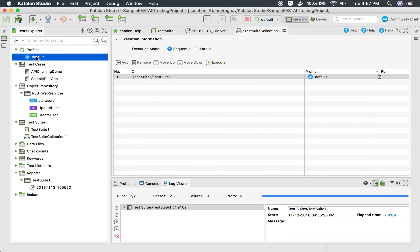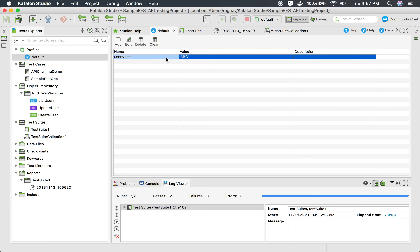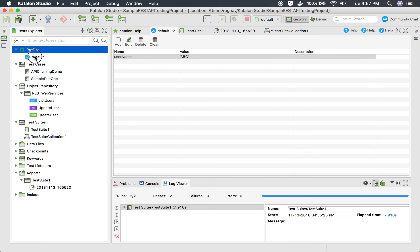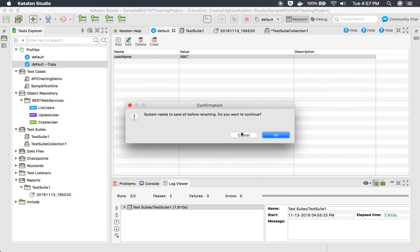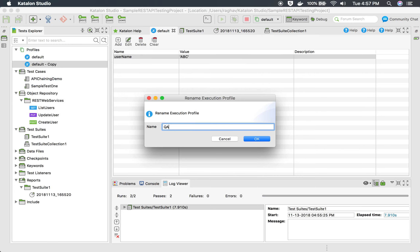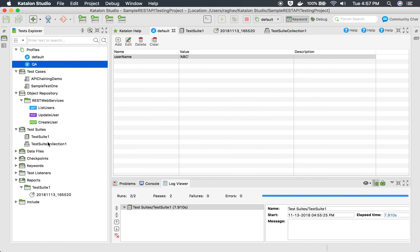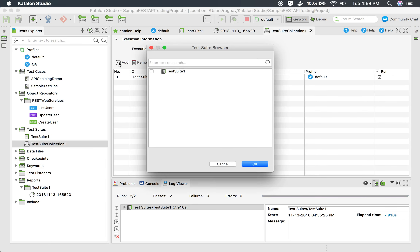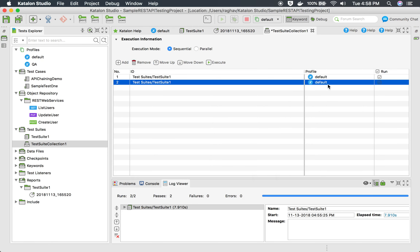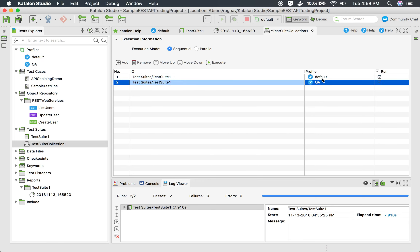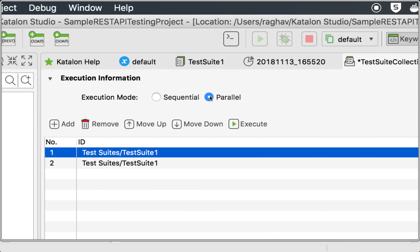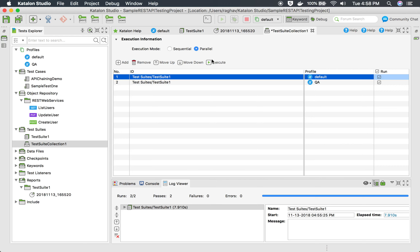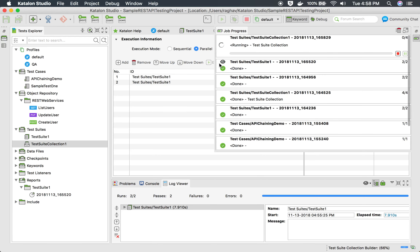In Katalon Studio, you can create multiple profiles, which is very useful if you are running your tests on multiple environments. For example, I have a default profile and I will also create a QA profile with QA-specific values. I can add my test suite multiple times — I add it again and double-click to select the QA profile. So in my test suite collection, I am running my test suite two times with different profiles. There is also a Run option to check or uncheck, and we have the option to run in parallel or sequential. I will choose parallel.